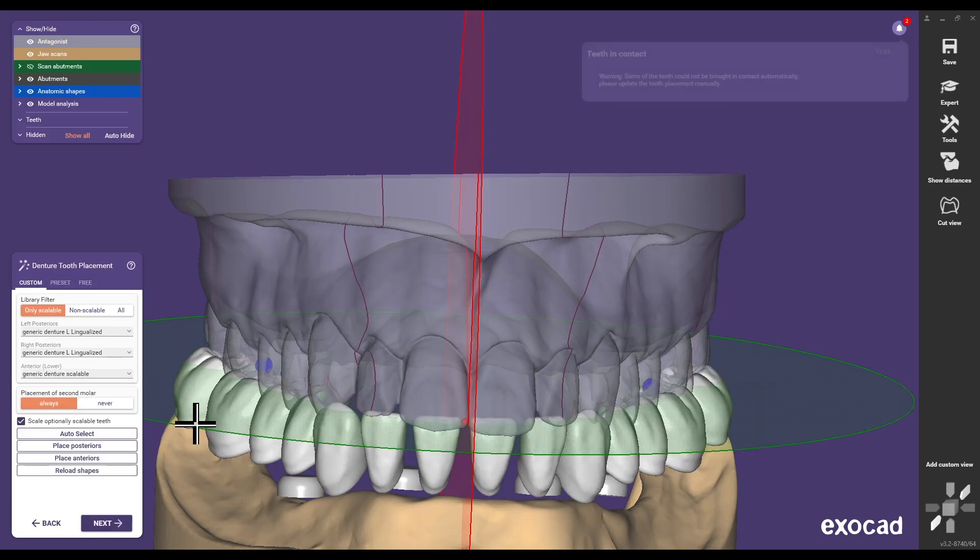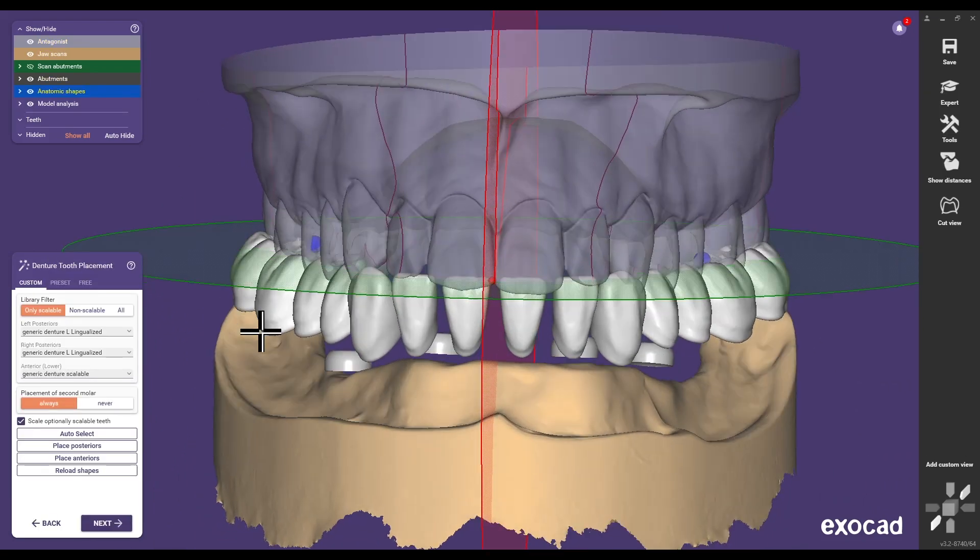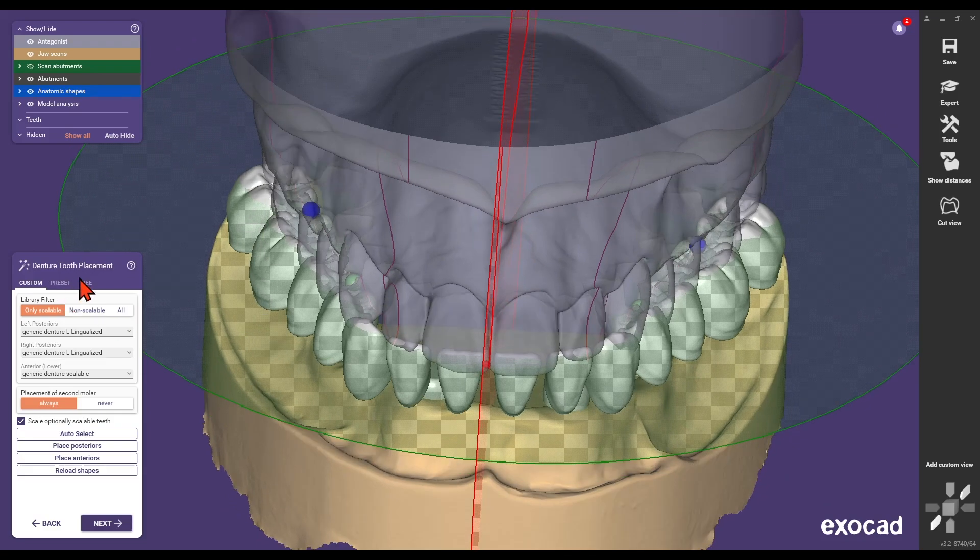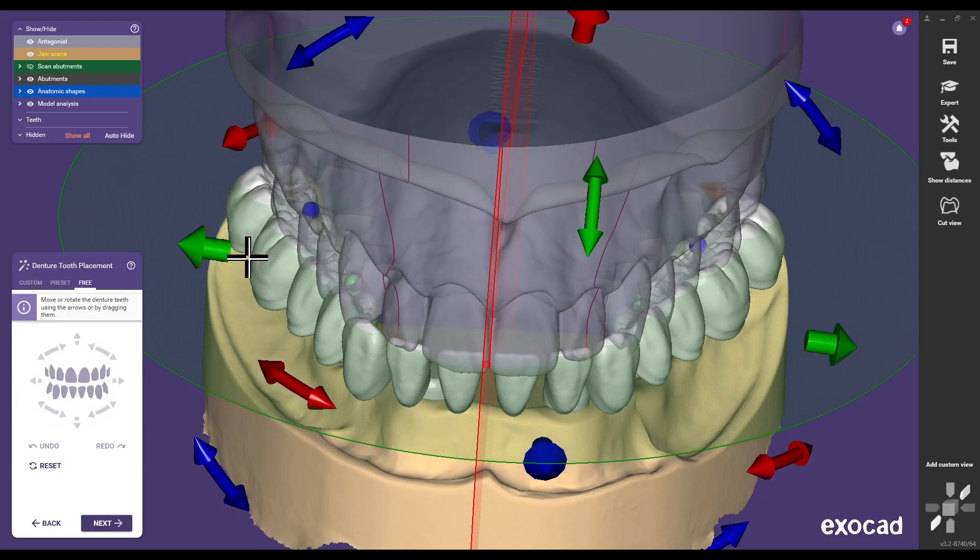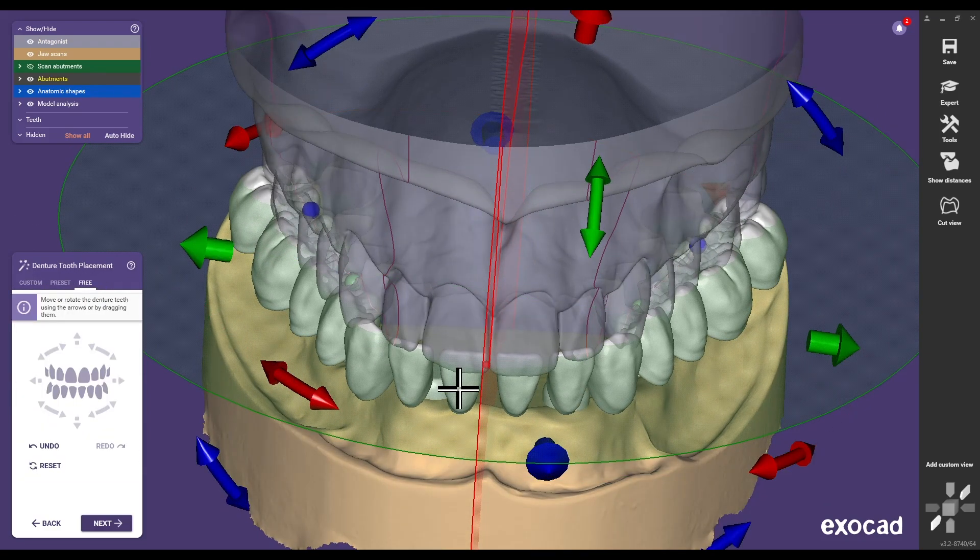Adjust the ExoCAD design proposal to meet individual dental requirements. Rotate and move the entire tooth chain as needed.